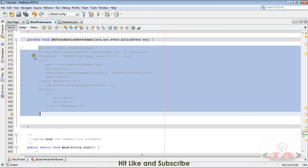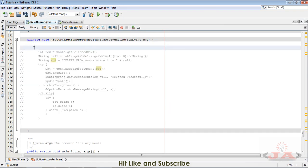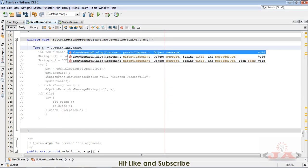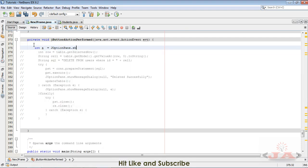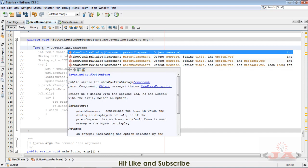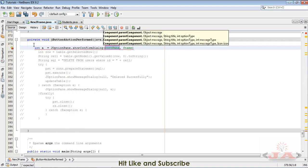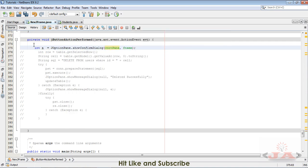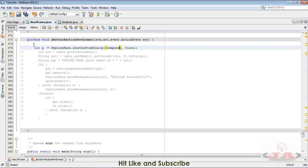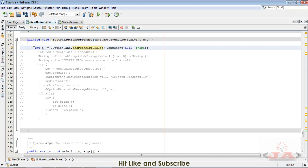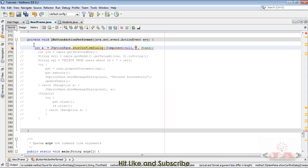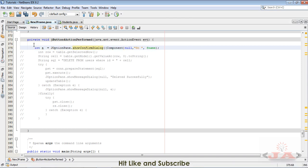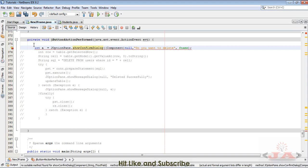First of all, comment this code. I want to show you something: int a equals, write JOptionPane dot showConfirmDialog. We have to write four parameters here. First of all, in brackets write component, and just before the comma, after this bracket, in between write null. Now write here the message which you want to show in the dialog box.